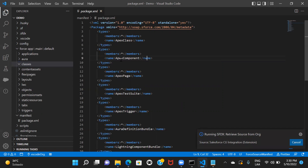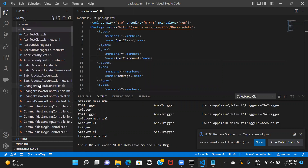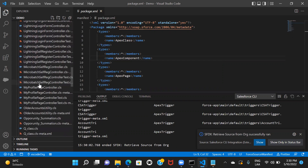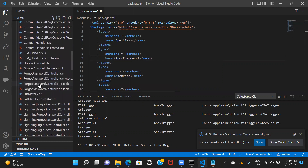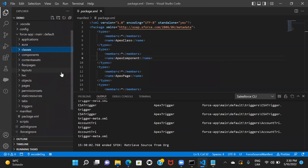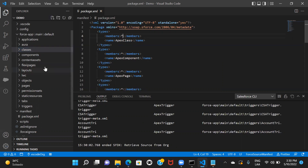It will take some time because there are other things included. Here you can see the classes that I have in my org — these are already there and the moment I retrieved, it loaded all of them. If you want to retrieve an LWC component, a custom object, a permission set, or a profile, you have to include that particular tag. If you don't know the tag names, just Google them. For example, for a profile, you mention the name as Profile and then include the specific profile name you want to retrieve.